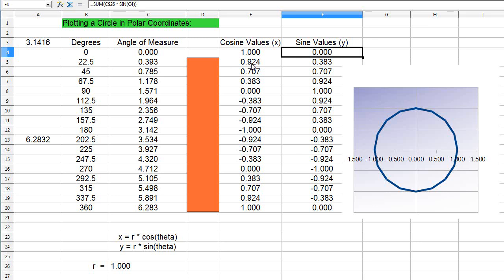The cosine of 22.5 degrees is 0.924, so you can see it's 0.924 along the x-axis. The sine is 0.383, which means 0.383 up in the y-axis, and that's my point right there.